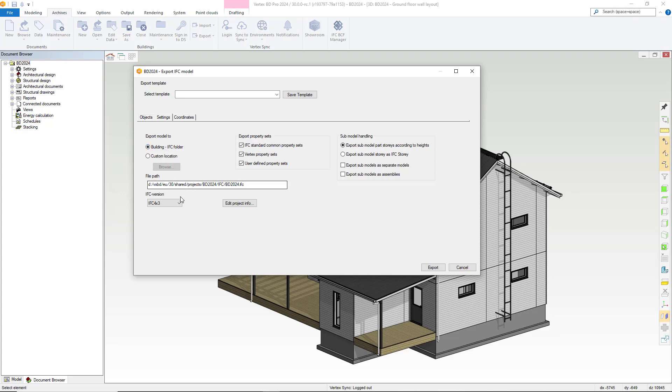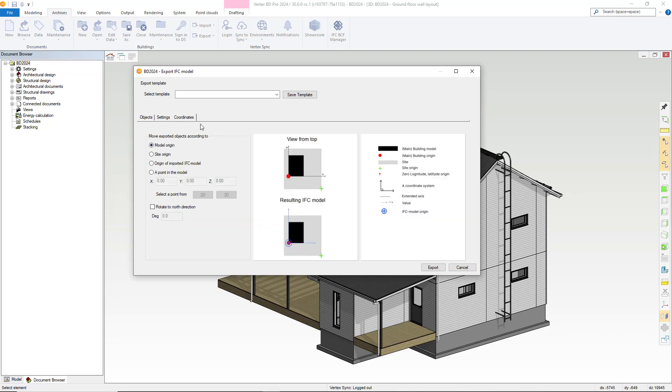Within this drop down we can alter the IFC version to others supported by Vertex BD. And we also have options for property sets and subnet handling located within this tab.